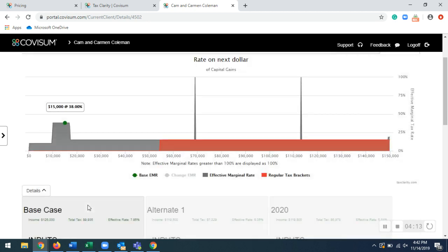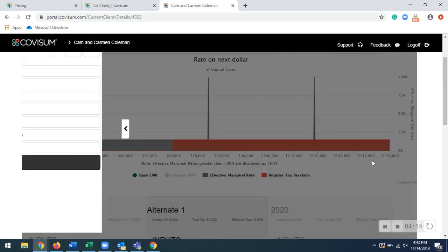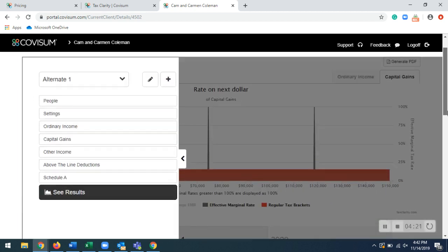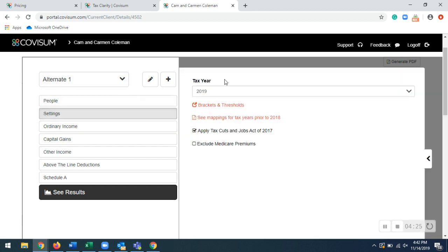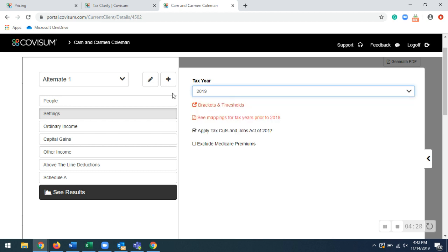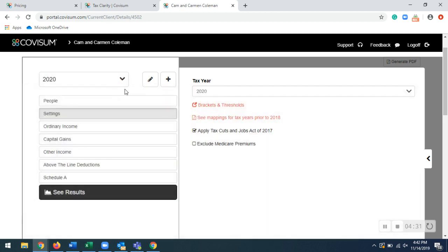So here's our base case, alternate case. And then another thing with creating the additional alternate scenario cases, I can go back into these settings and change the tax years to view future tax years. So I went ahead and created a tax map for 2020.